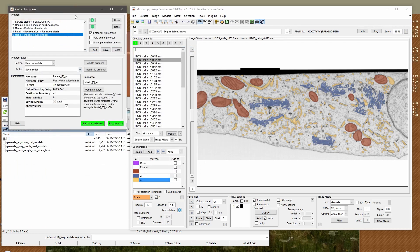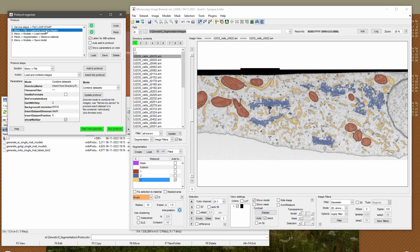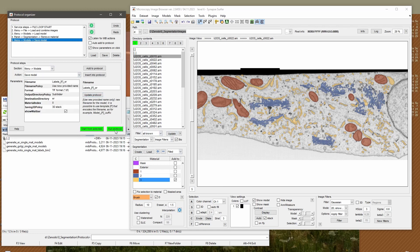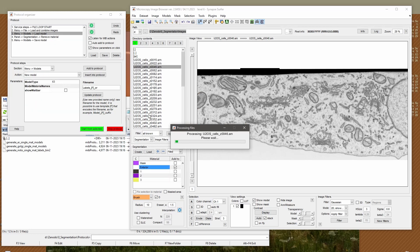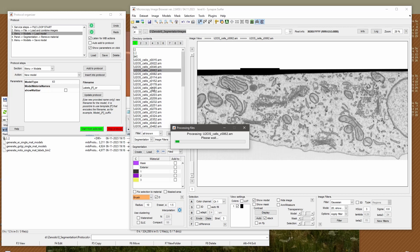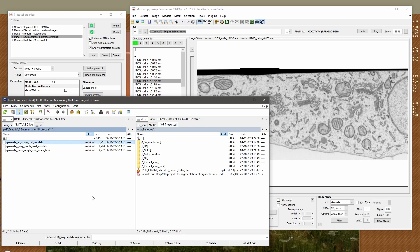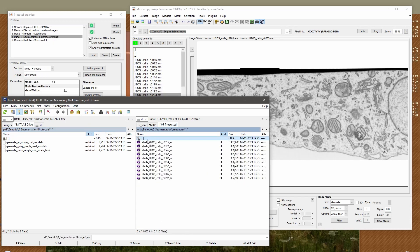The protocol has a list of operations. First, we need to be in the directory containing images. After that, the script loads each dataset one by one, removes materials which are not ER, and then saves the model. Let's see how it works — I press the Run Protocol button and the protocol goes file by file, loads the dataset, loads the corresponding labels, then extracts only the endoplasmic reticulum and saves it into the ER directory.